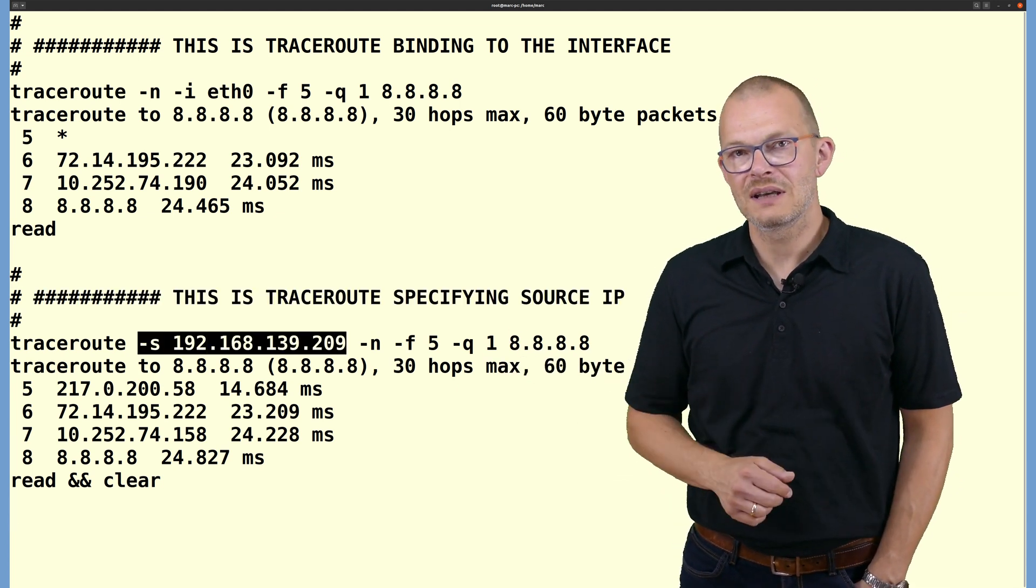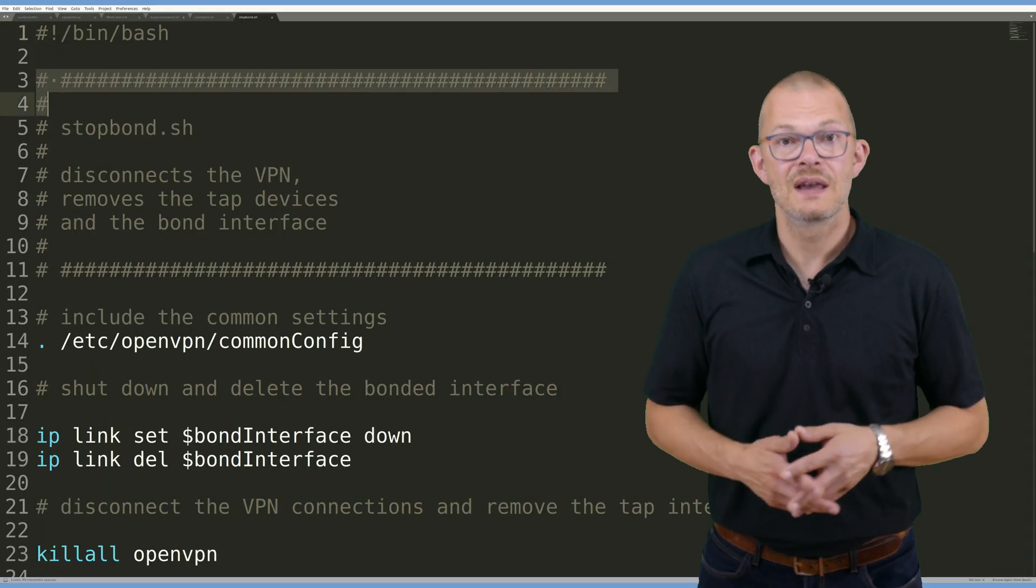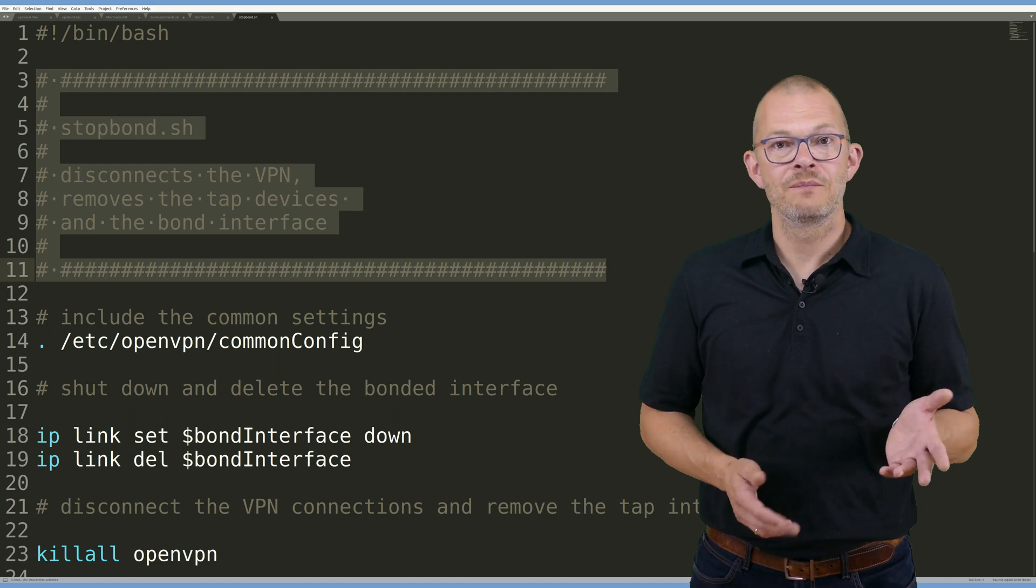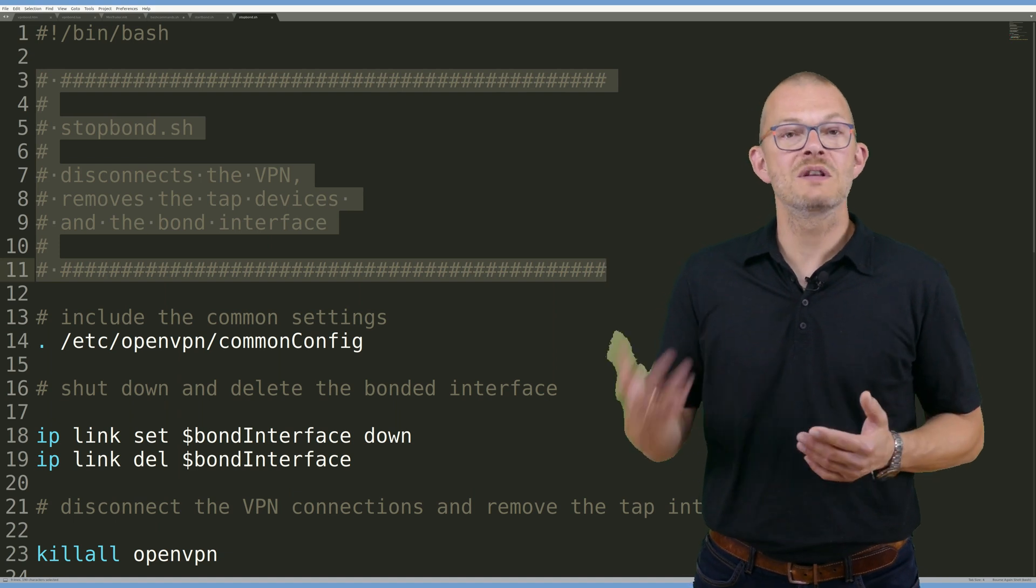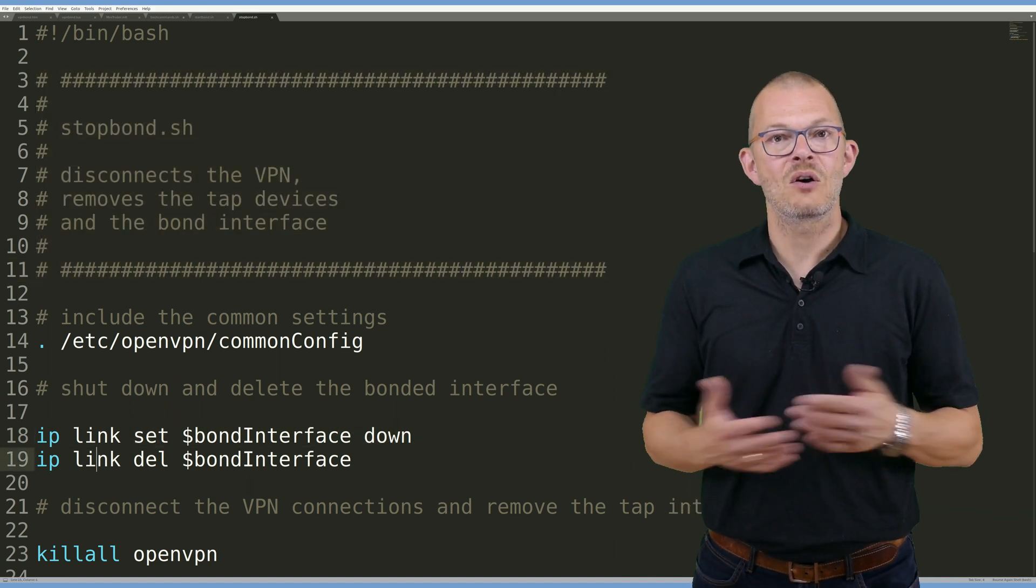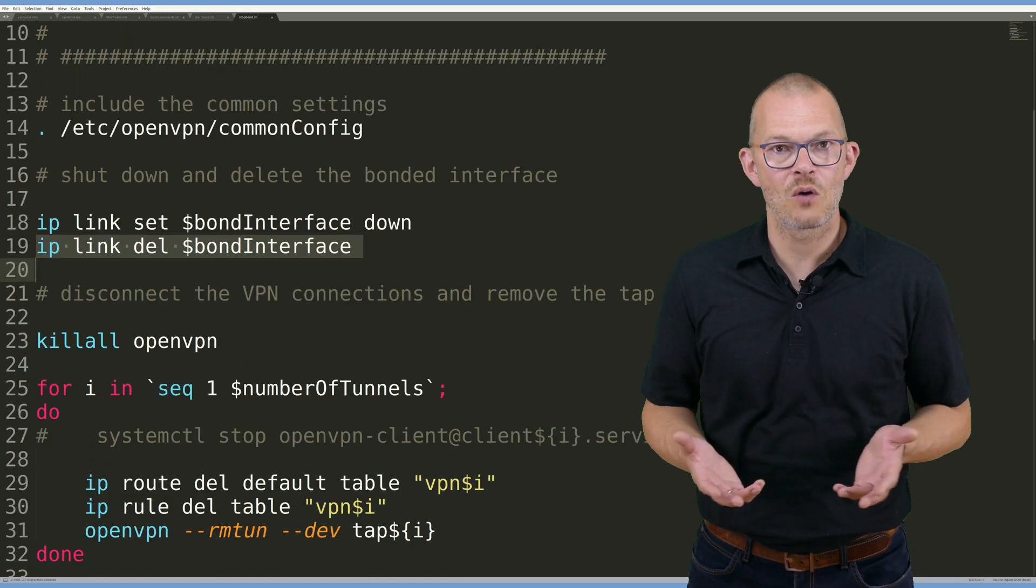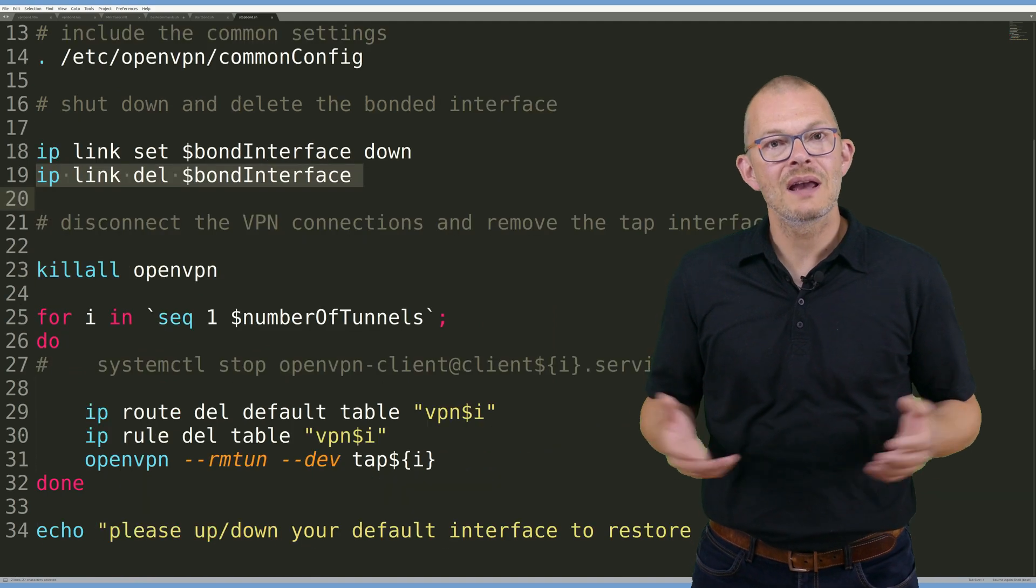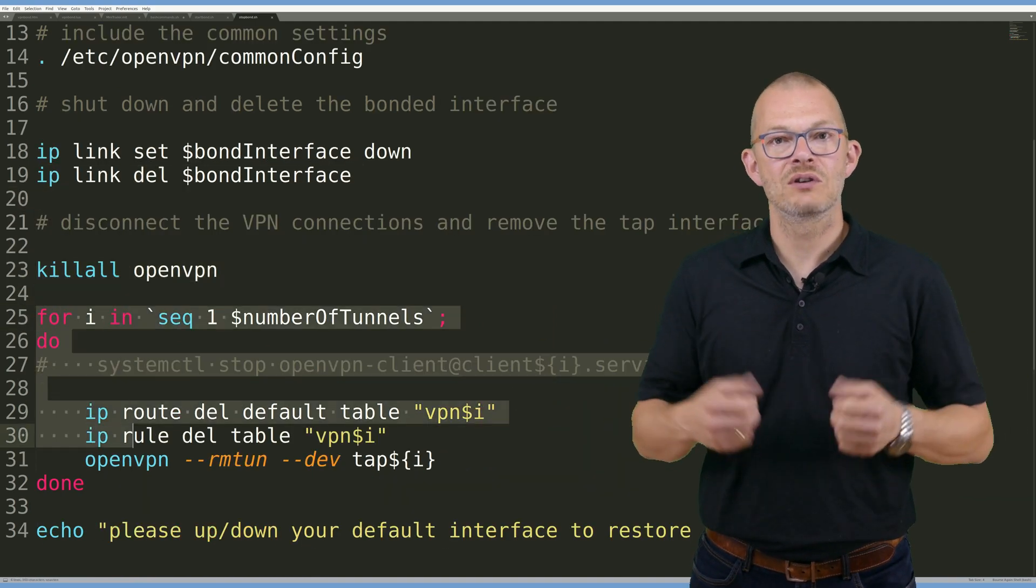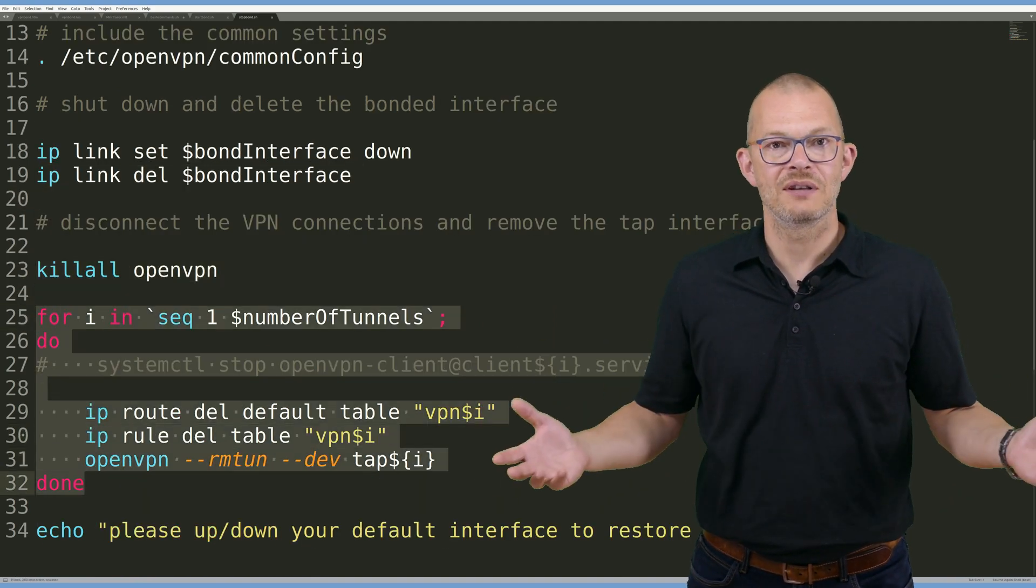Last but not least let's have a look at the stop bond script. All this does is that it brings the bond interface down, removes it from the system, kills all instances of OpenVPN and then deletes each route, rule and TAP interface.